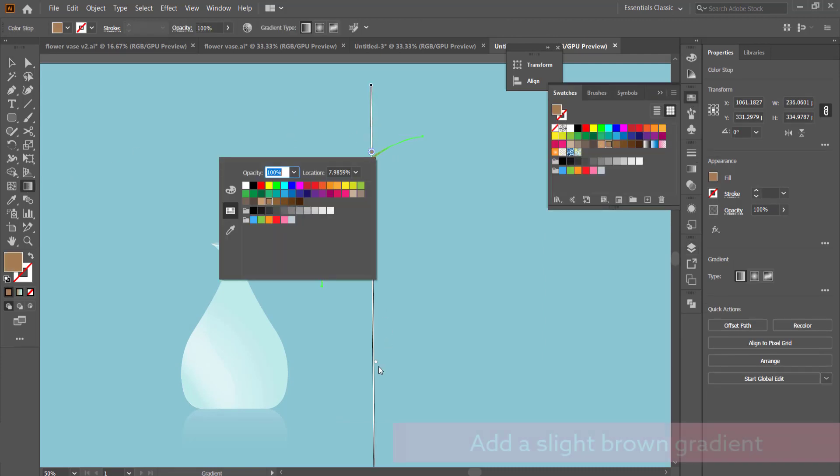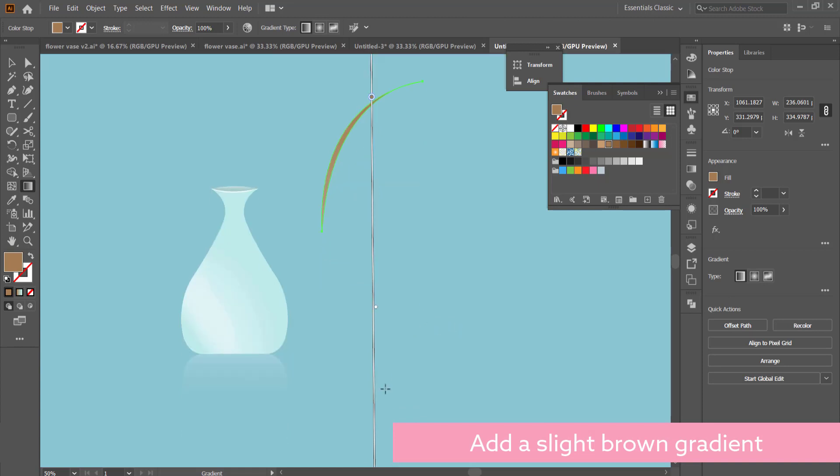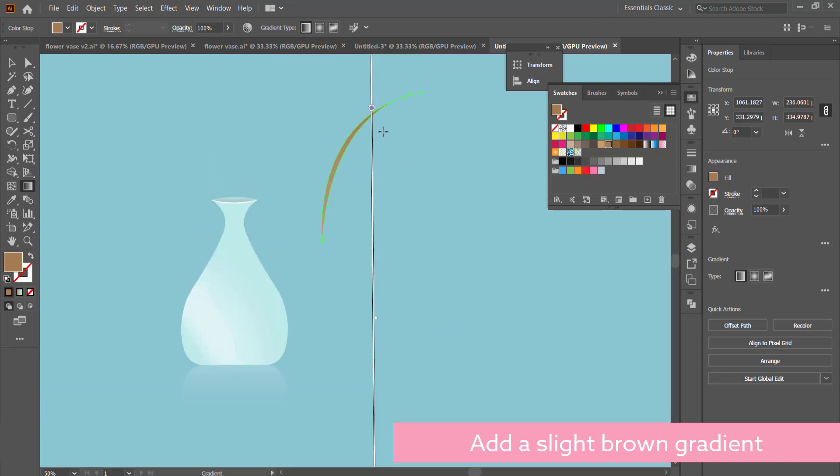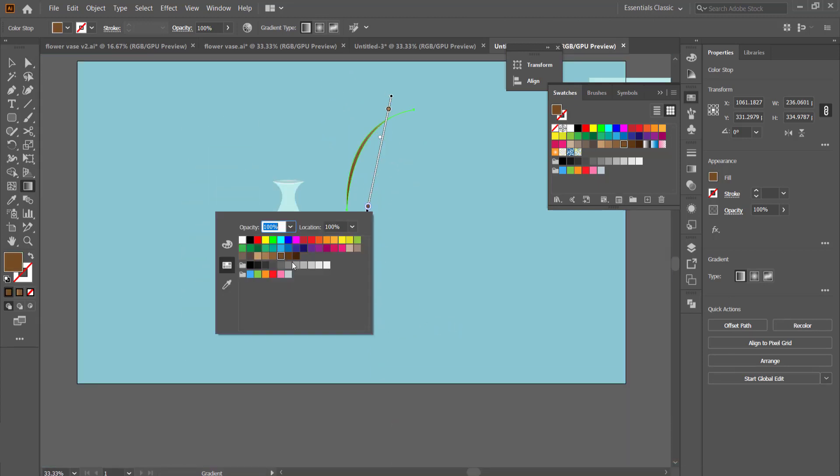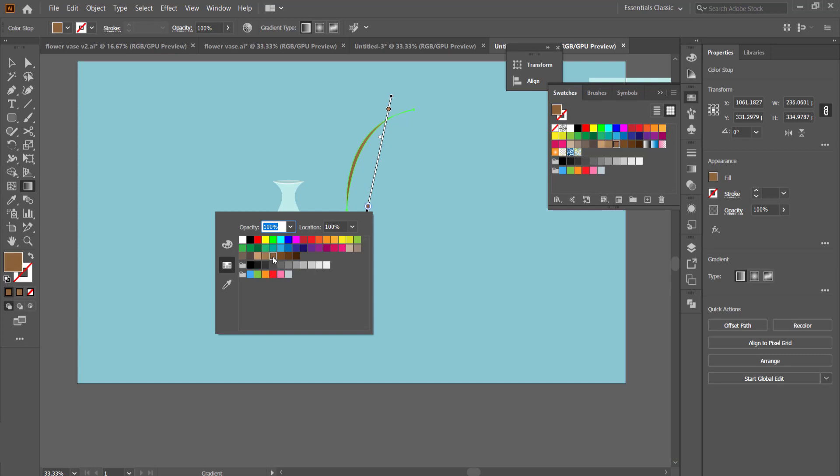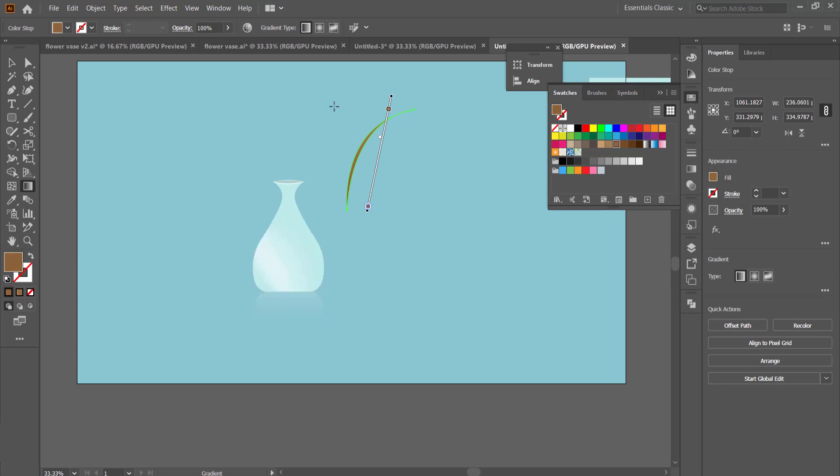The color for the branch, I just went with a brown gradient. I went with a lighter color brown and a little bit of a darker color brown.